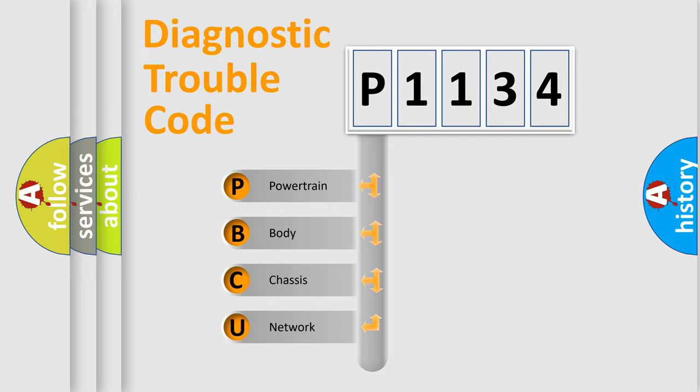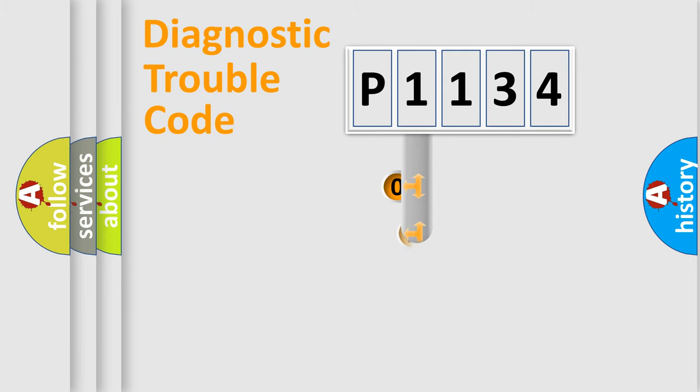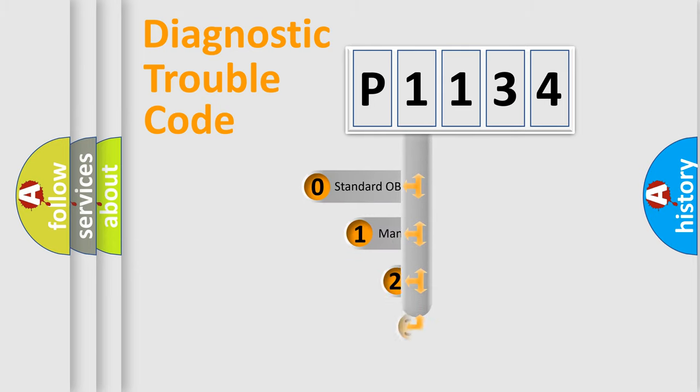We divide the electric system of automobile into four basic units: Powertrain, body, chassis, and network. This distribution is defined in the first character code.